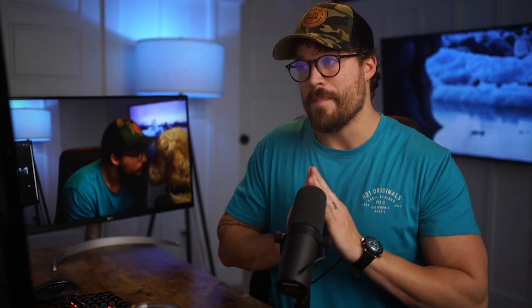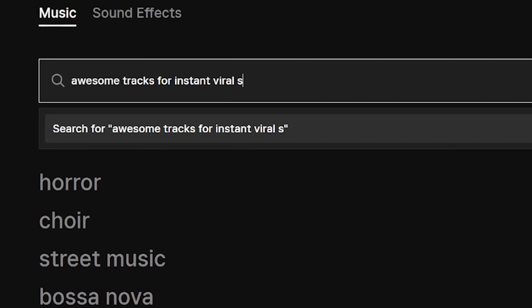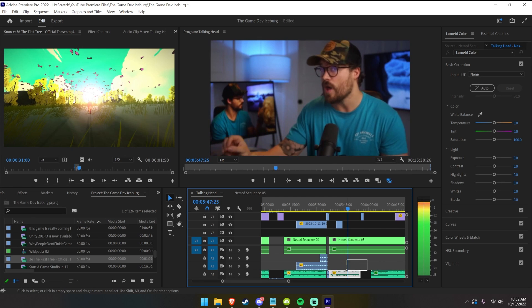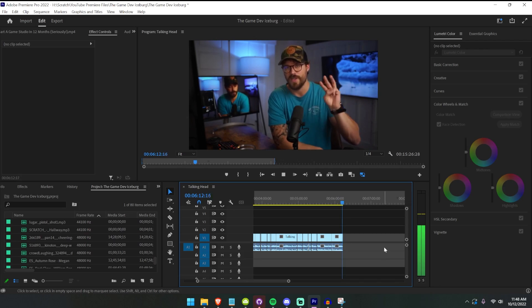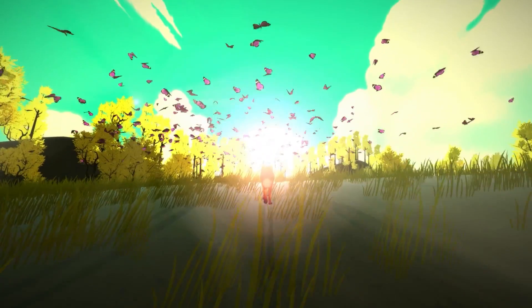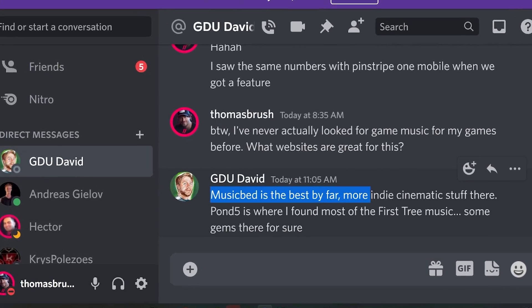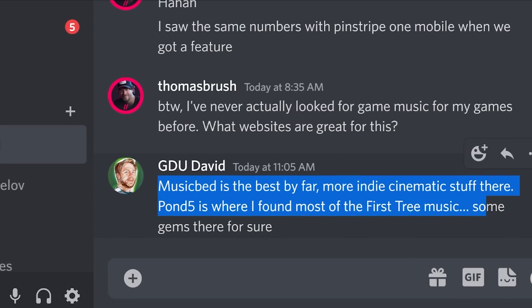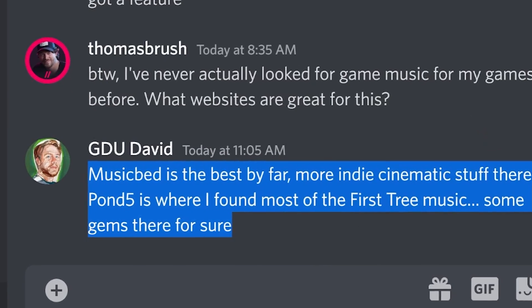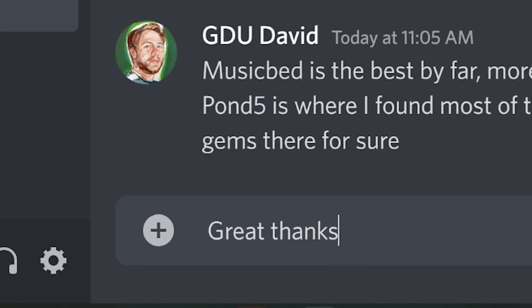When it comes to music, I'm not going to recommend Epidemic Sound because it's great for YouTube videos and dev logs, but putting music into your actual game is trickier. I just got a message from David Whaley, creator of The First Tree. He says Music Bed is the best by far — more indie cinematic stuff there. Pond 5 is where he found most of The First Tree music — some gems there for sure.